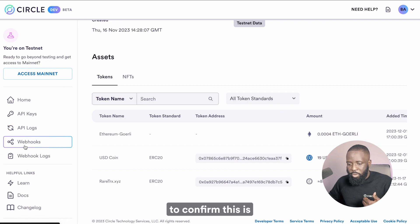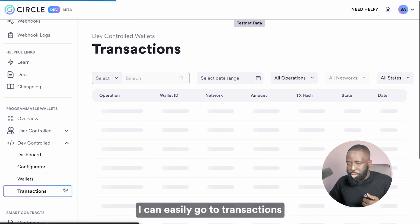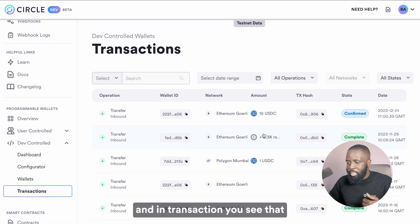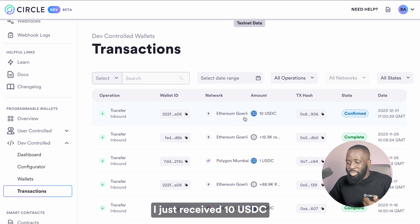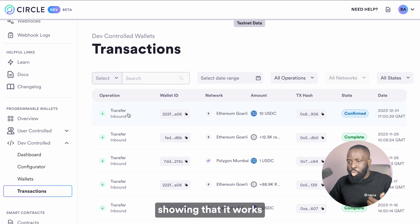I had 9 USDC in the account and you can see it's now 19. Another way to confirm this is I can easily go to Transactions, and in Transactions you can see that I just received 10 USDC and that's been confirmed. It's a transfer inbound, showing that it works.